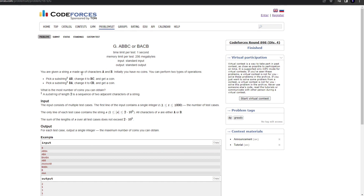You are given a string made up of characters A and B. Initially you have no coins. You can perform two types of operations: either pick substring AB and change it to BC and get a coin, or pick BA and change it to CB and get a coin. We have to perform these operations such that the resultant number of coins is maximum.